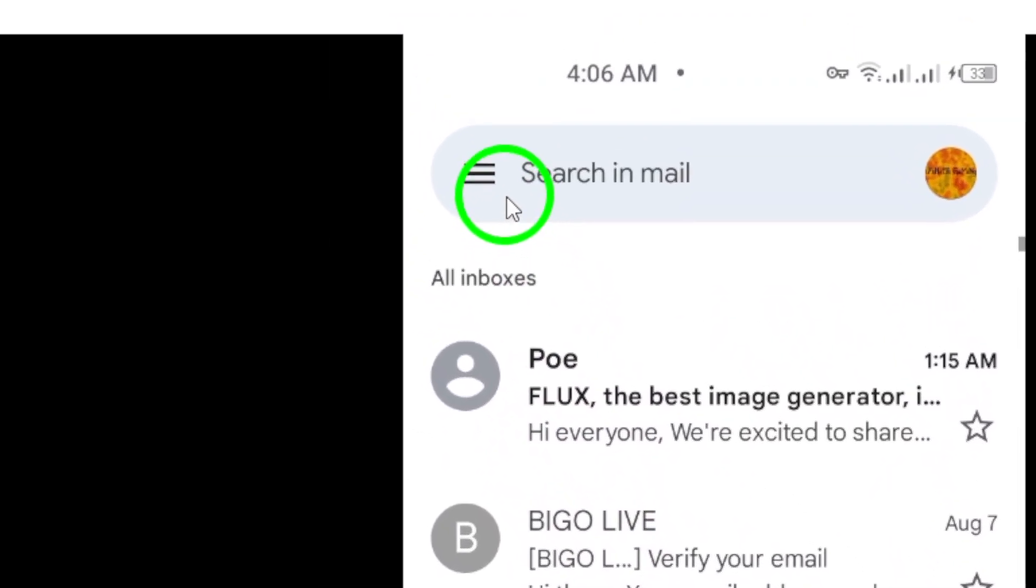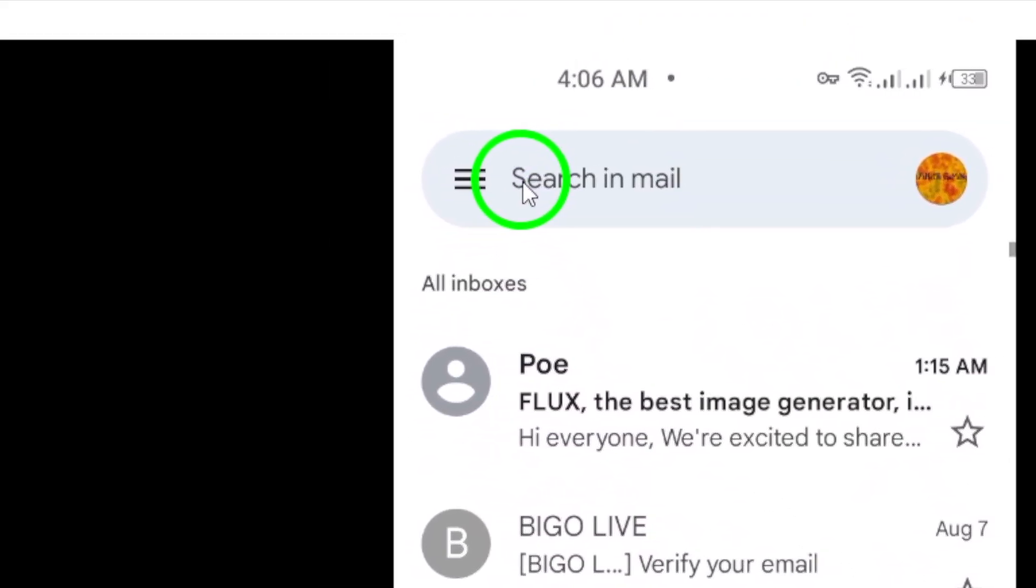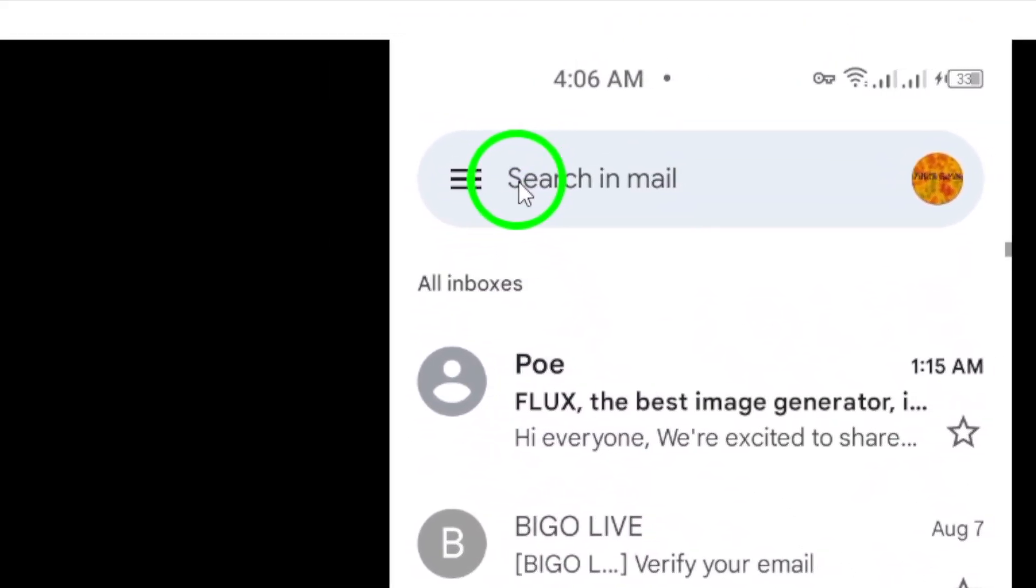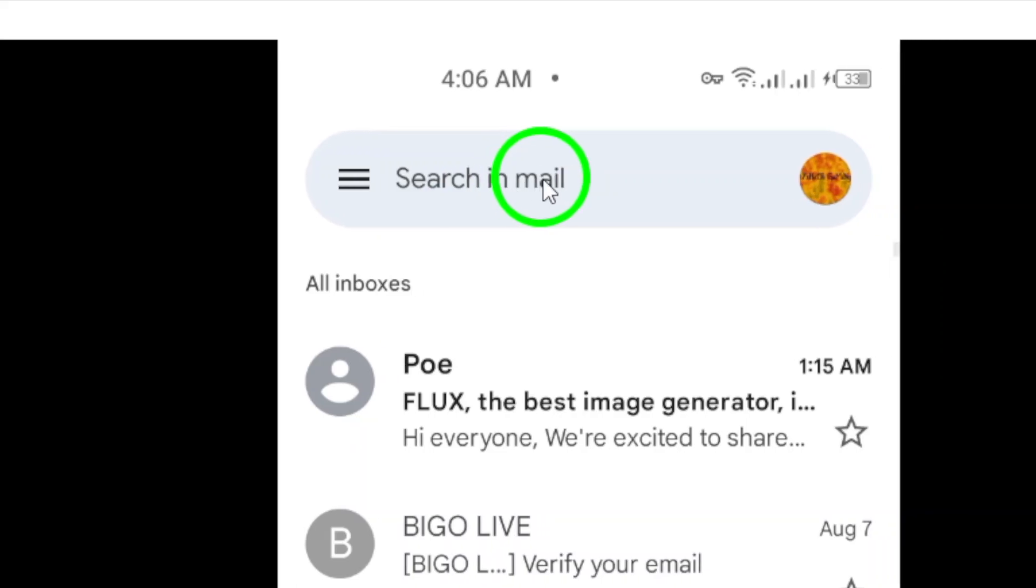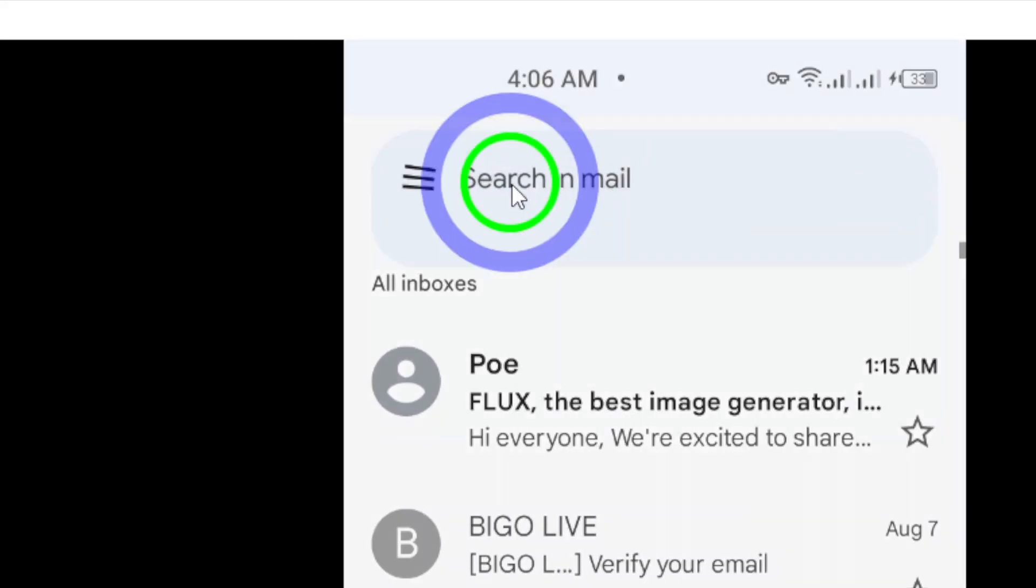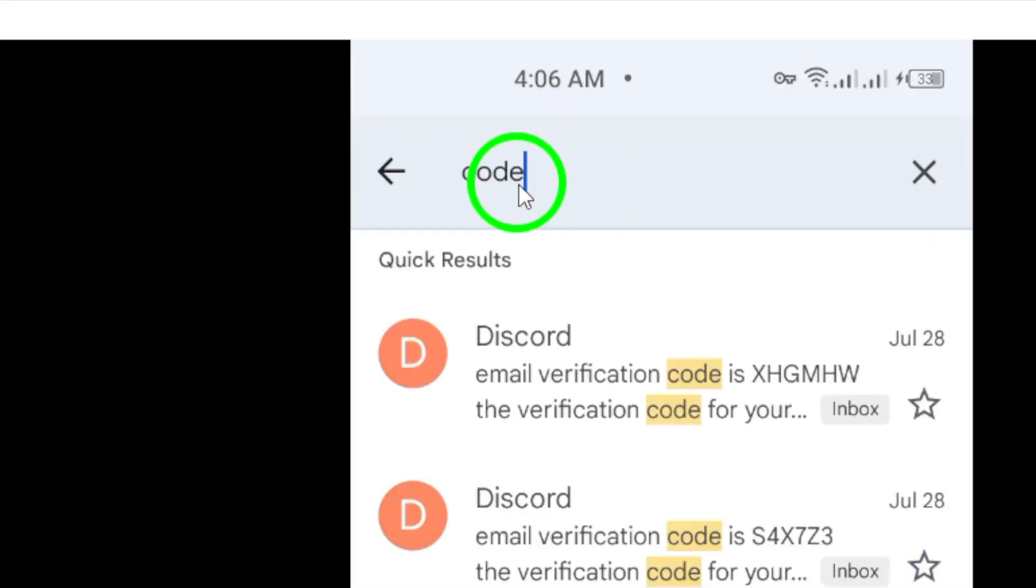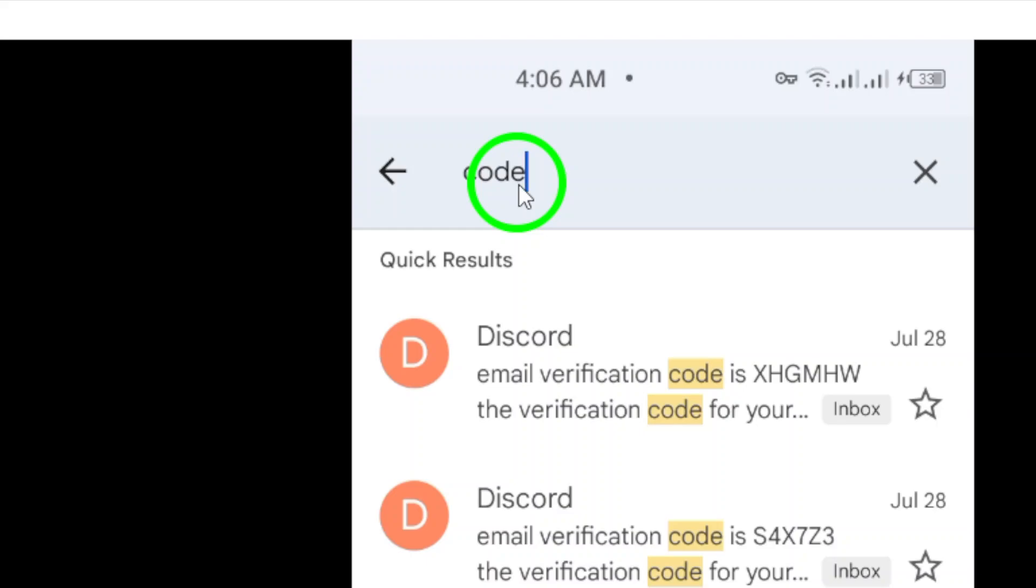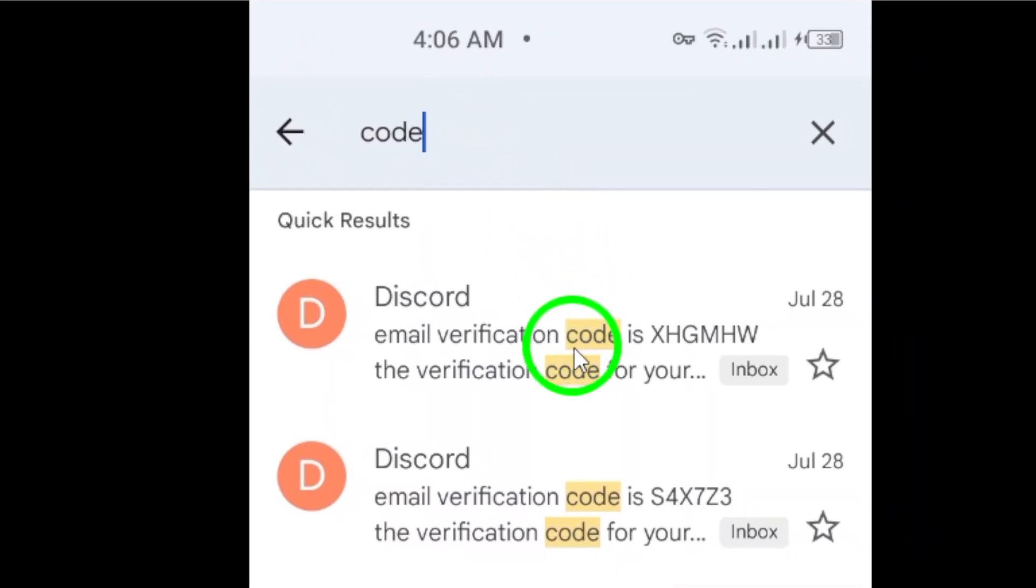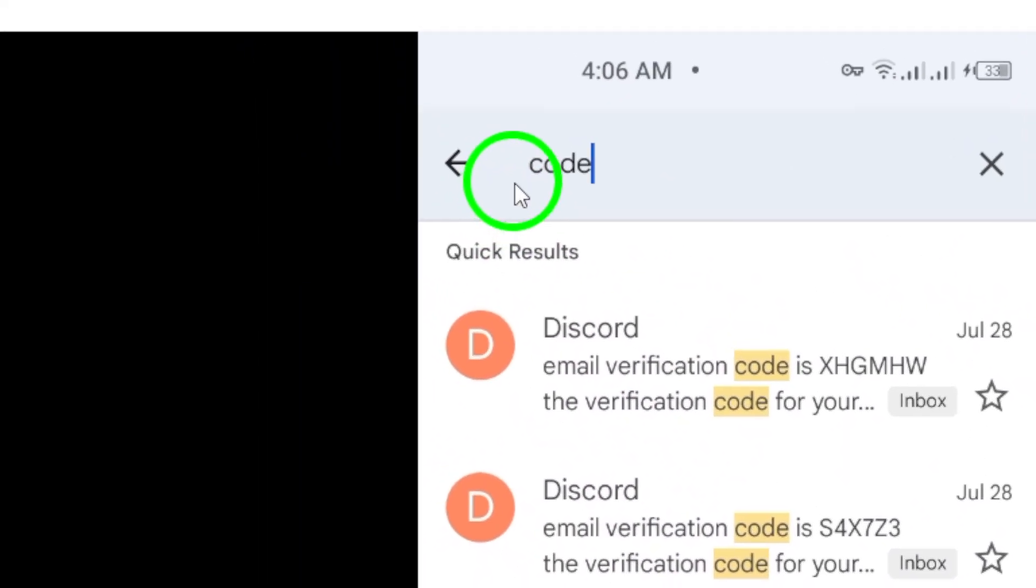If you can't find the email right away, don't worry. You can search for it using the search bar at the top of the app. Type keywords like verification code or the name of the service, such as Google or Facebook.